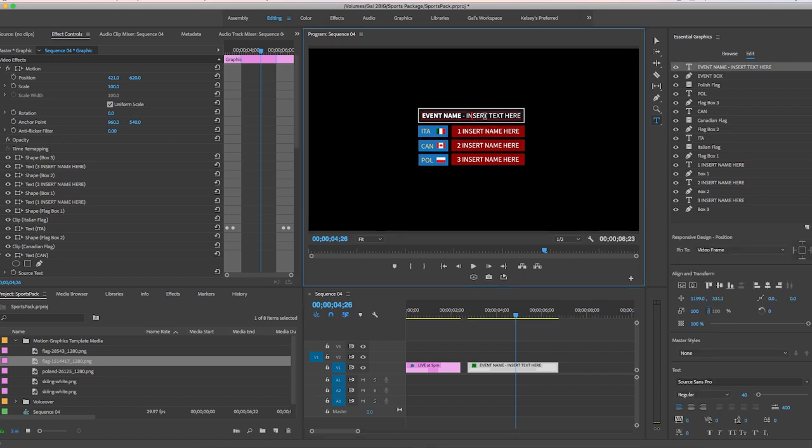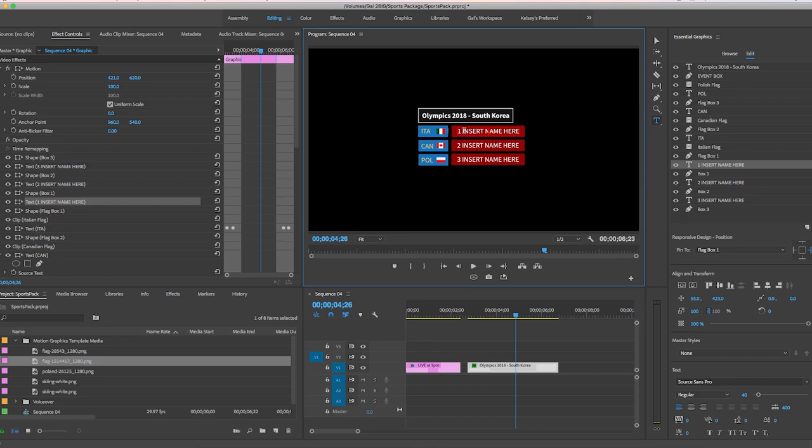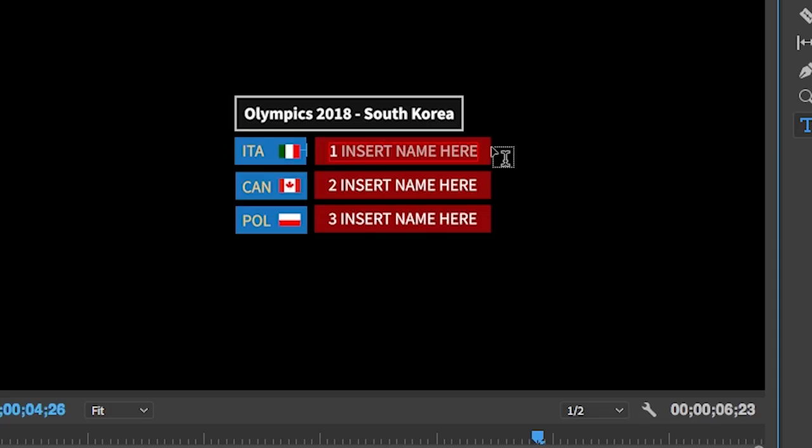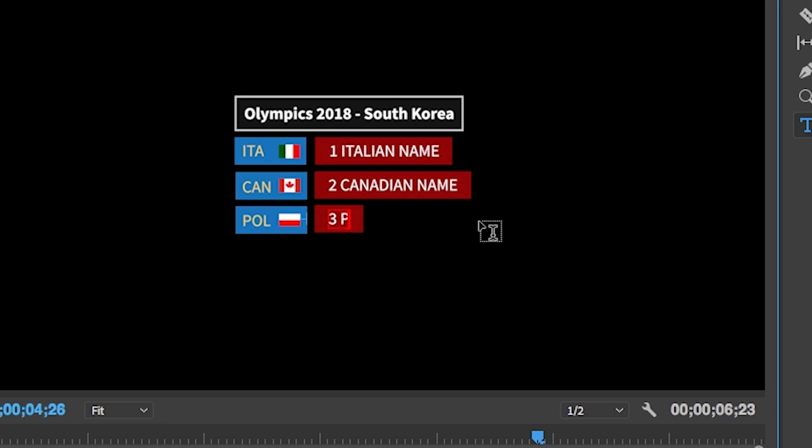Now you can use the type tool to edit the text. Let's change this top event name to say Olympics 2018 South Korea. And I made the shapes adaptable to the size of text, so it makes it easy for you. You can also update these names. So if I select it, delete and type something new, you will see that it adapts as well.